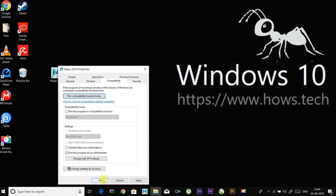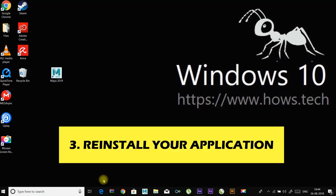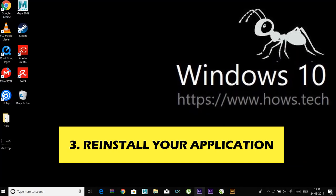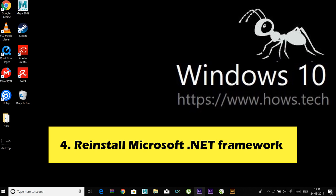Try running your application and see if this method fixes the error. Number three: reinstall your application. Sometimes the application you want to run may contain something that has corrupted. In this case, you should uninstall your application completely and then reinstall it. After that, run the program and see if your problem resolves.